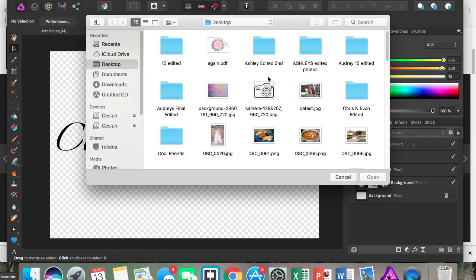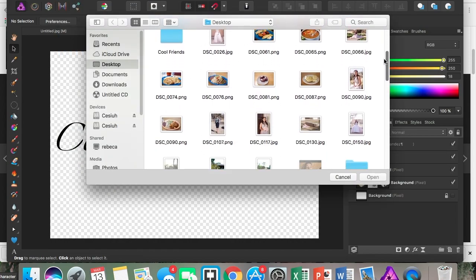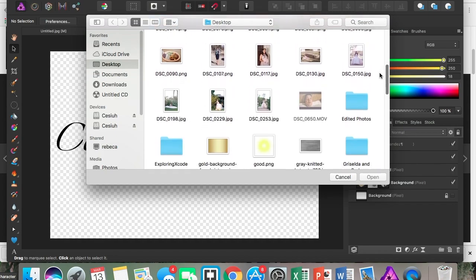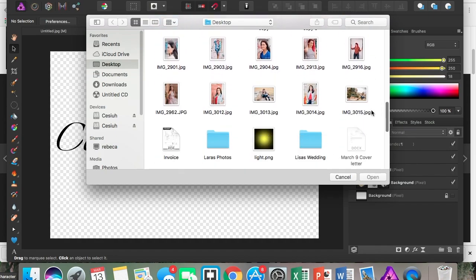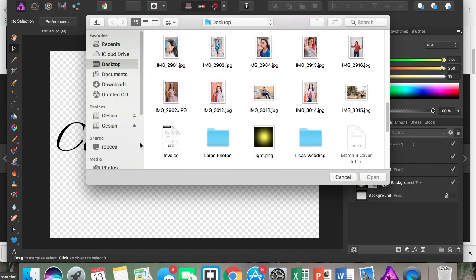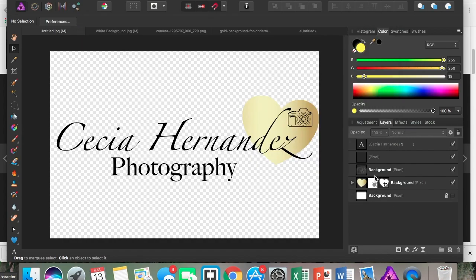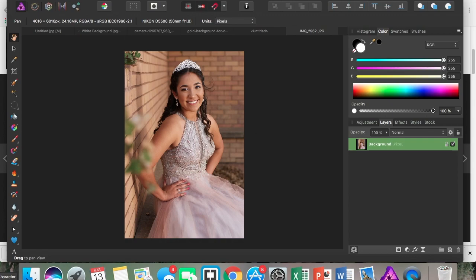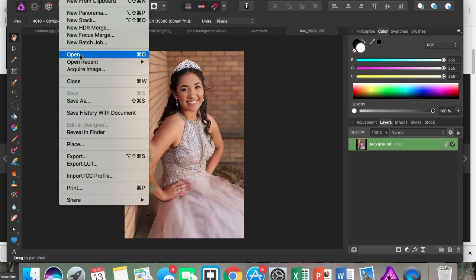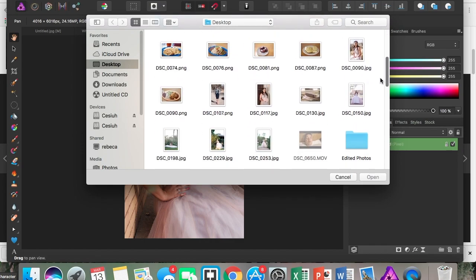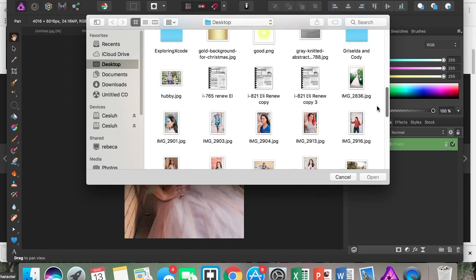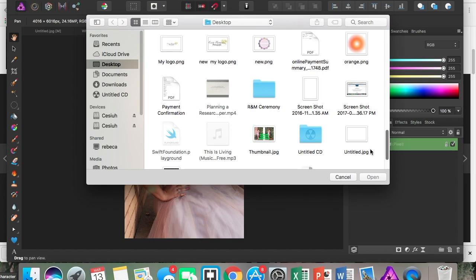I'm just going to click on that logo, the one that you just exported. I think I have mine open already, so here's my logo that I exported as a PNG.